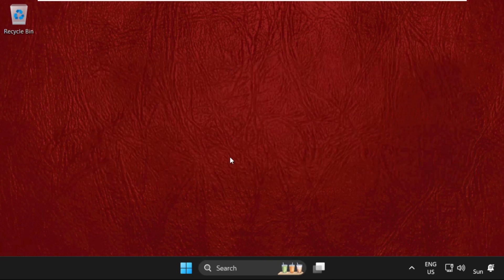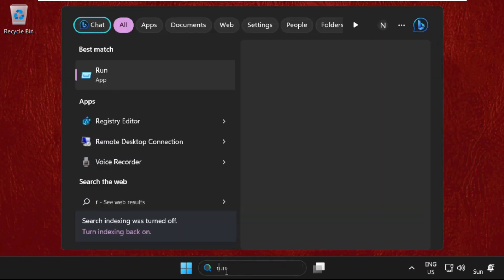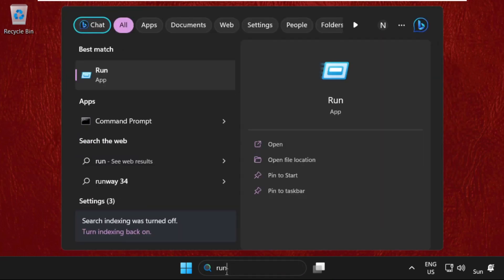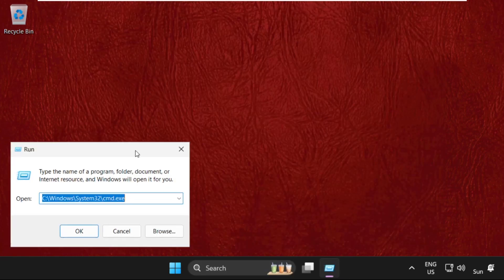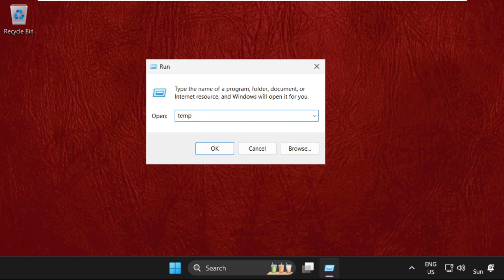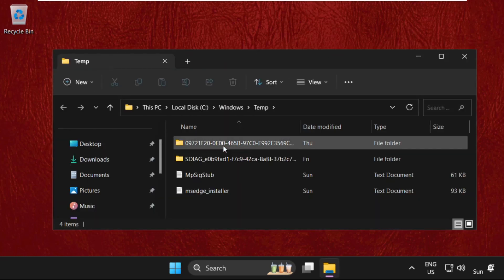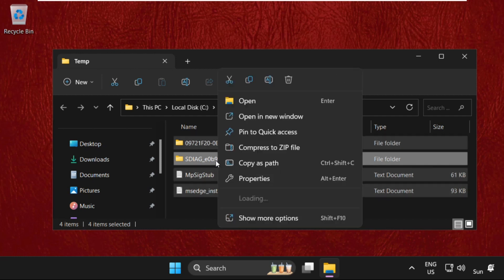Go to the search bar, then type 'run' and click to open it. You can open this window by pressing Windows key plus R. Then type 'temp' and click OK. Now select all these files and simply delete them.